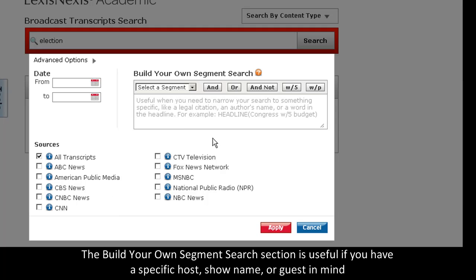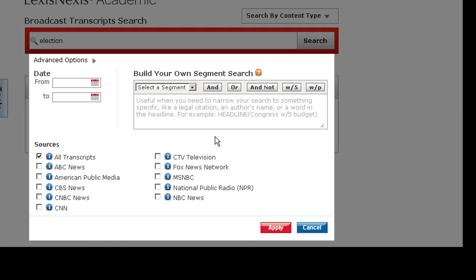The build your own segment search is very useful as well if you want to search for transcripts for a specific show, from a specific host, or including a specific guest.